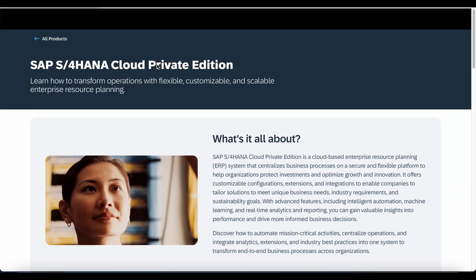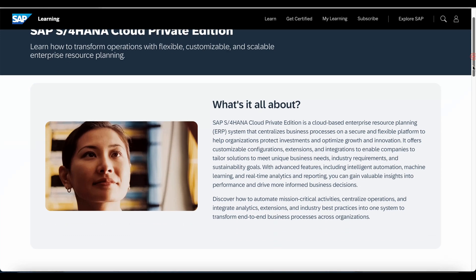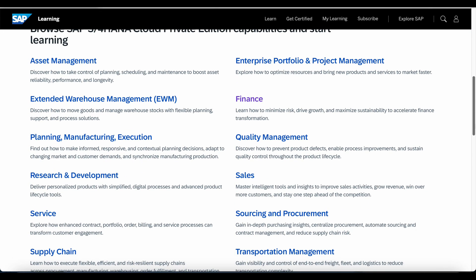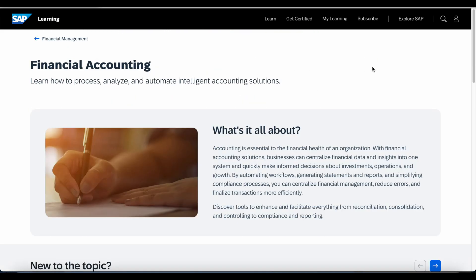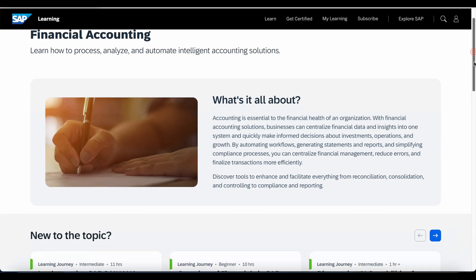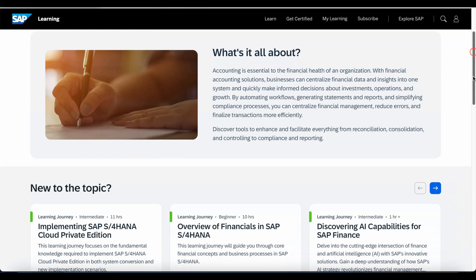For example, if I am interested in learning about SAP S/4HANA Private Cloud Edition, I can start learning about the different modules or capabilities available. I'll choose Finance and the sub-module Financial Accounting, and I can see all the learning journeys, courses, and certifications relevant to that topic.